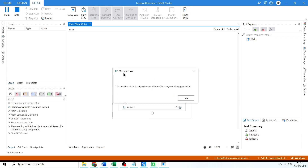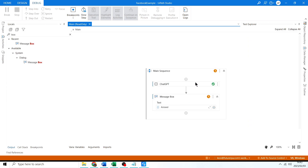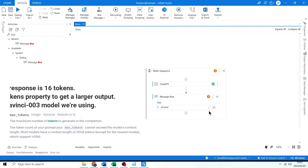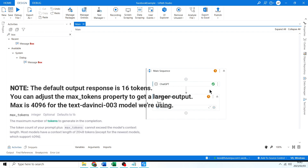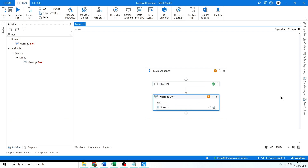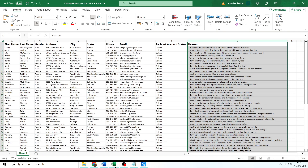There we go — 'The meaning of life is subjective and different for everyone, many people find...' — cool. I'll click Stop. We also have a limit on the response, but we can change that by adjusting the properties of the input so the output is longer if needed — though you do pay for larger responses. In the next video we are going to be connecting this to our Excel file.